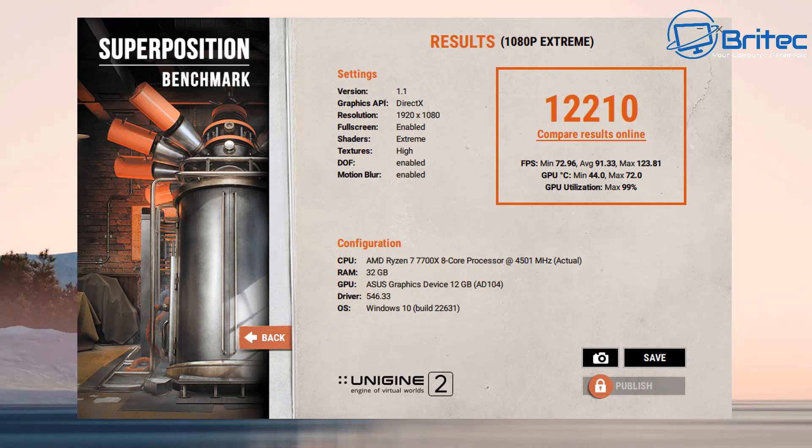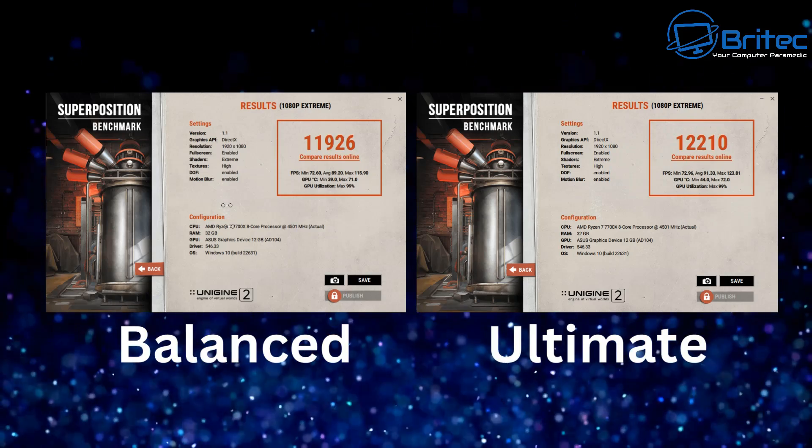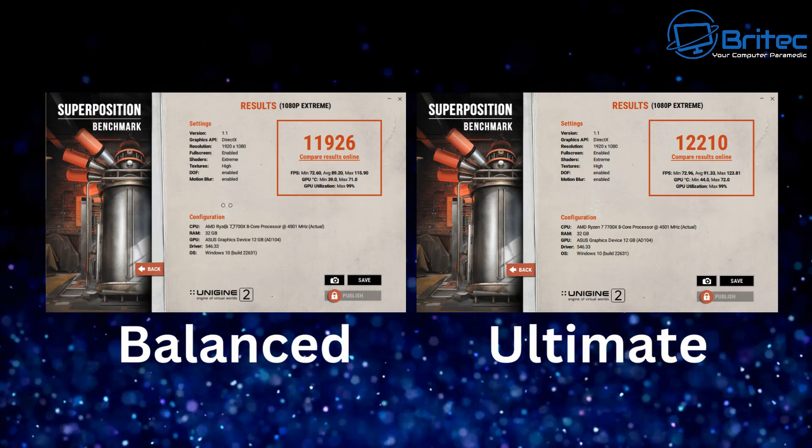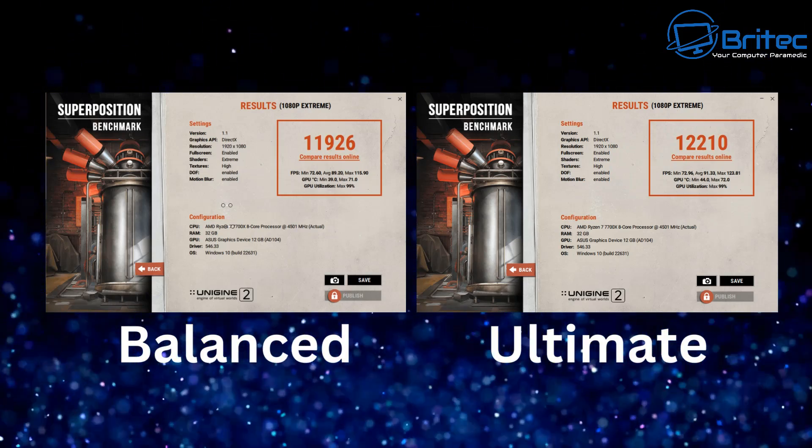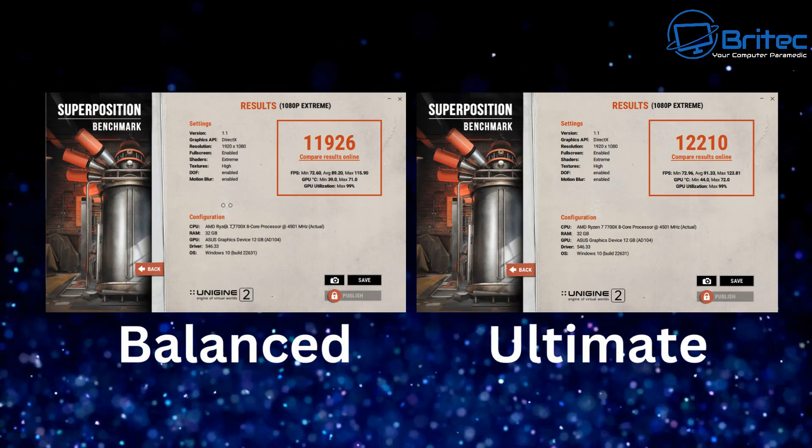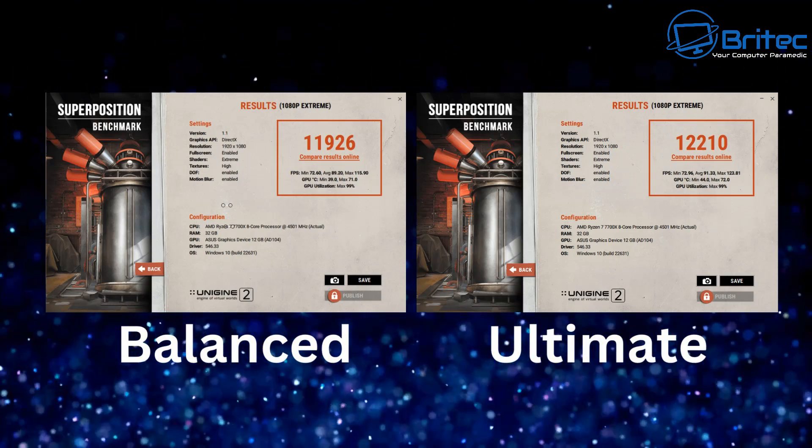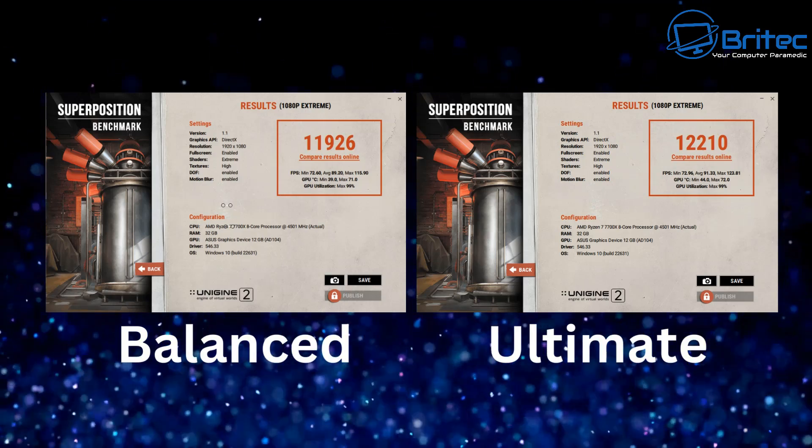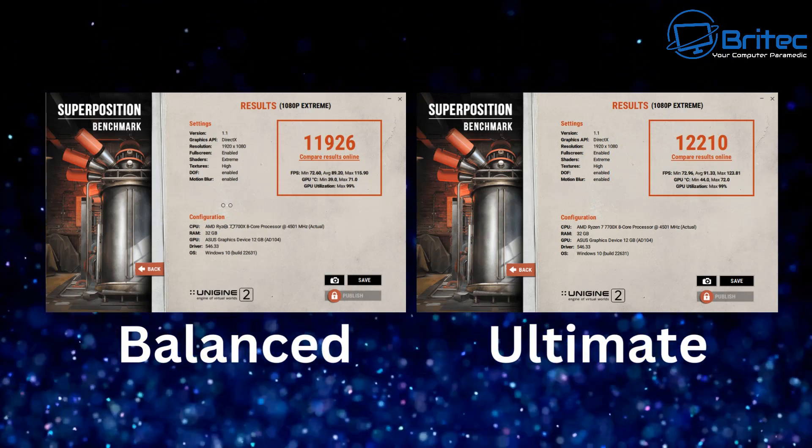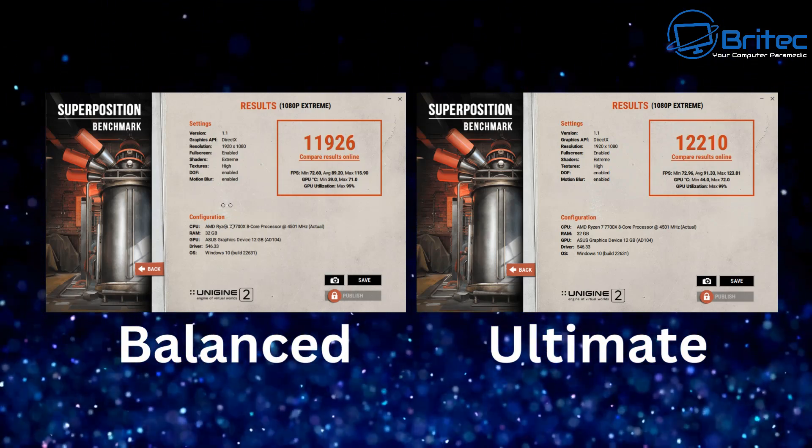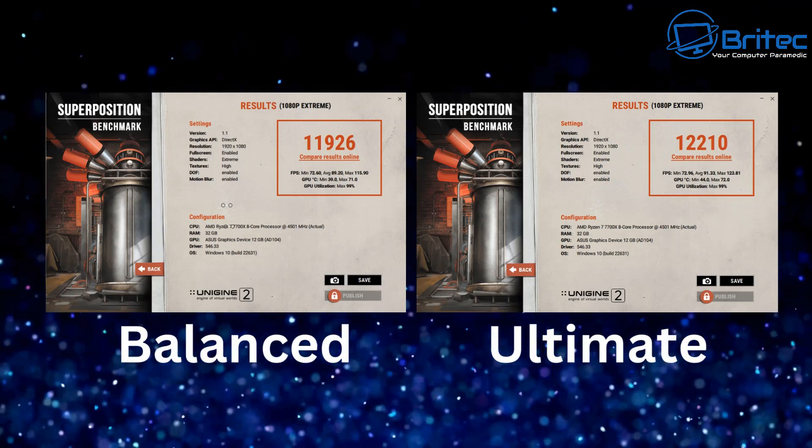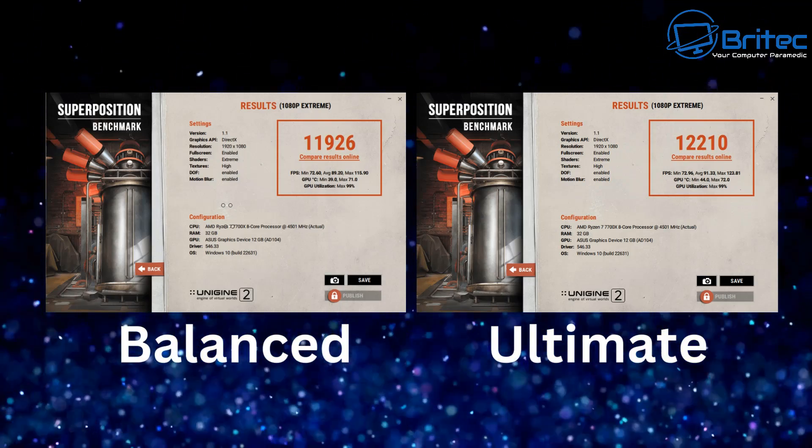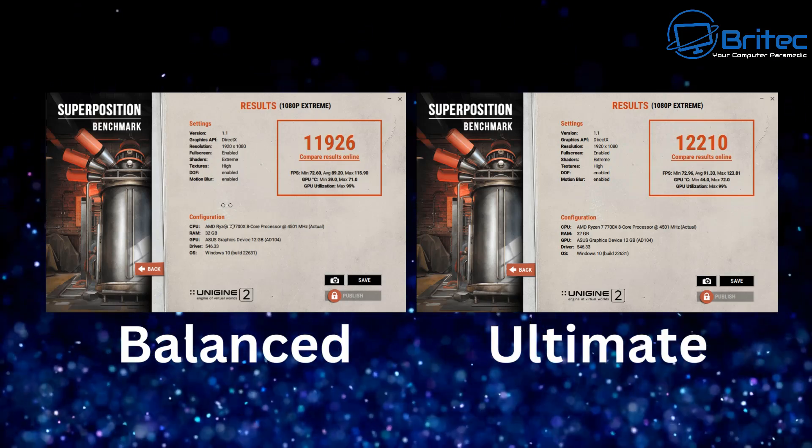Now you may be wondering why there isn't a massive difference between ultimate performance and balanced performance and that's because these power settings are just making micro adjustments to the system. It's not making massive amounts of difference but the overall score was 11,926 for the balanced and 12,210 for the ultimate and that's a whopping difference of 284 points. If that really means a lot to you then by all means you can make the adjustments in your power plan settings.